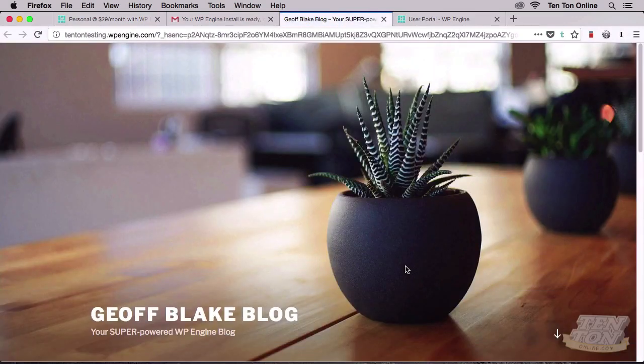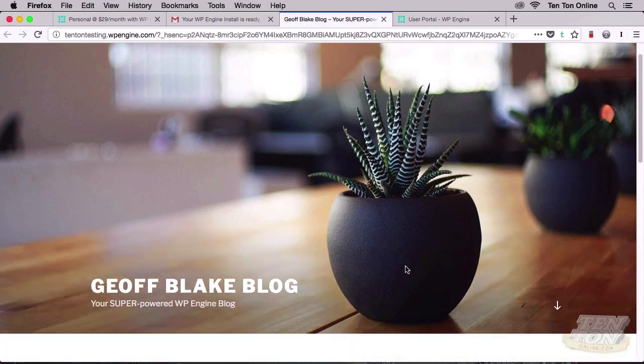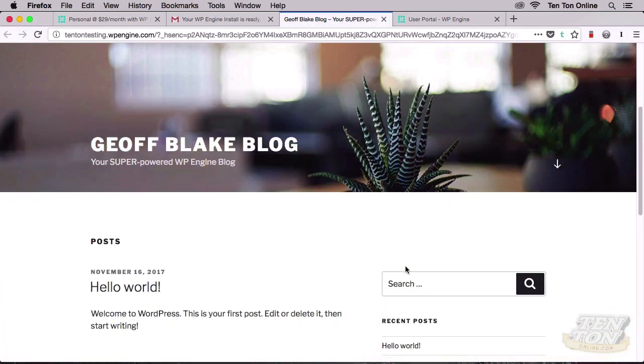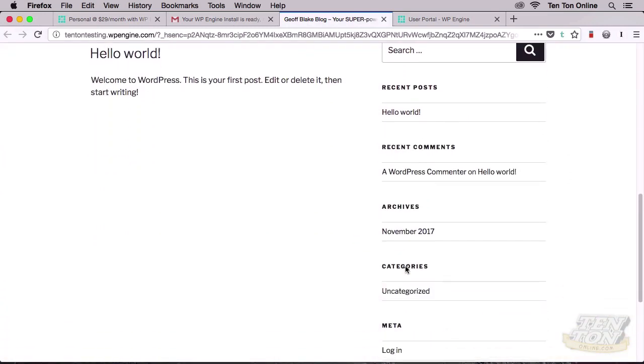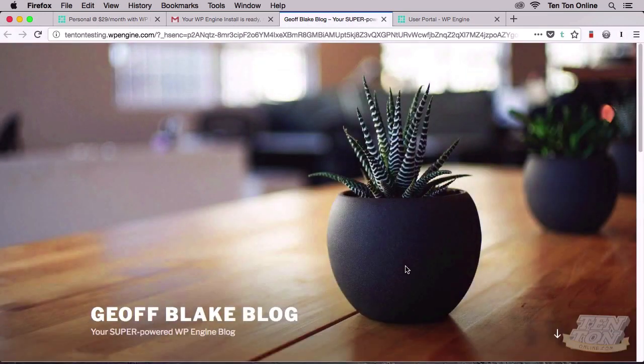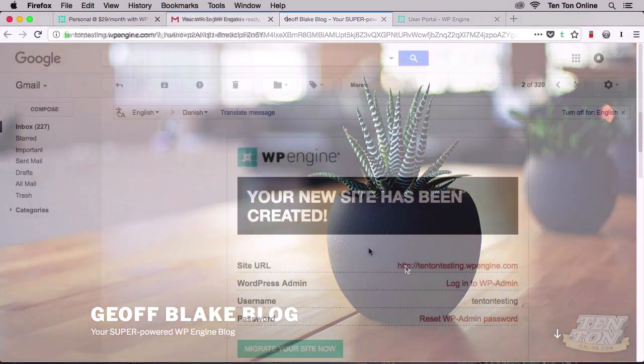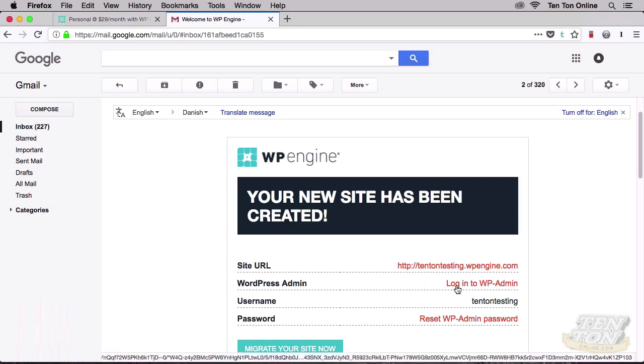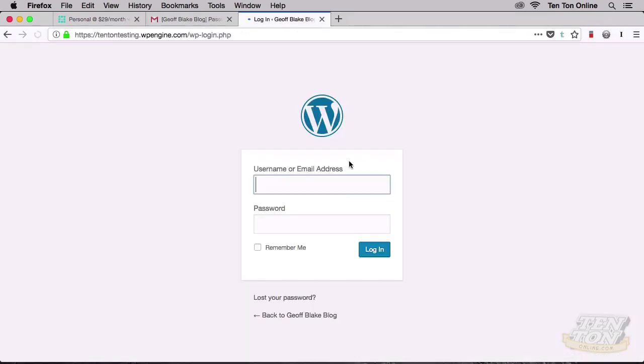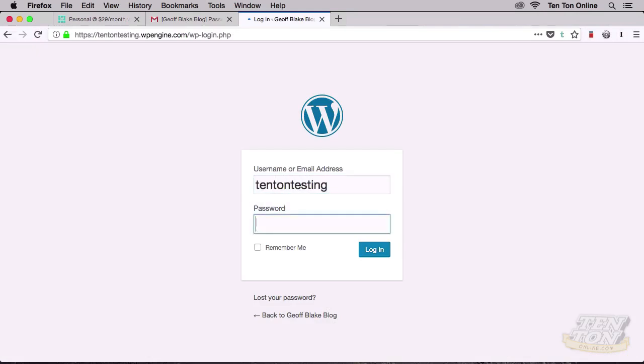Go ahead and click on this guy, and your WP Engine website, your fresh installation of WordPress that they've just set up for you will open. As you can see, this is a completely clean fresh install of WordPress, ready for action. If you want to log into your site's backend admin area, head back to your inbox and click on the next link: Log Into WP Admin.